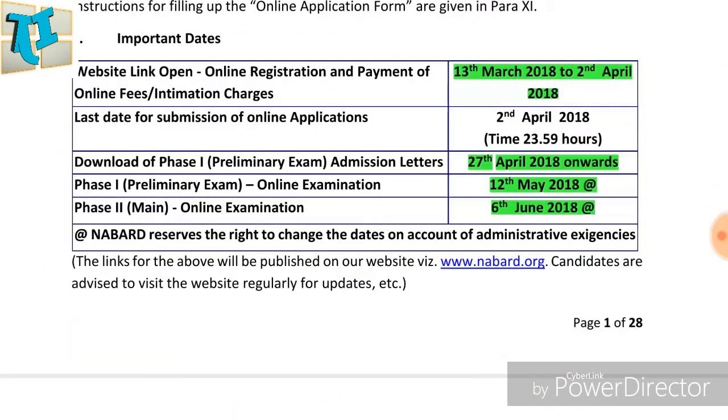March 13th 2018, the online application started. The ending date is April 2nd 2018 and the online application is closed.